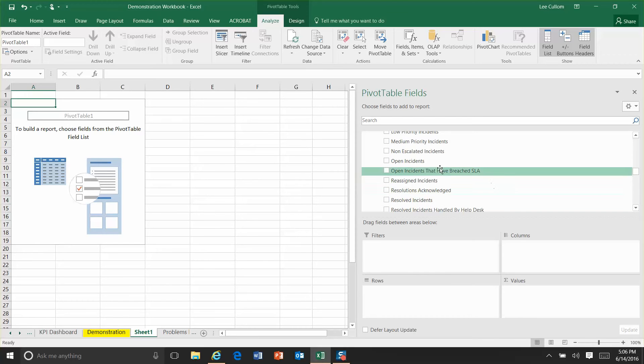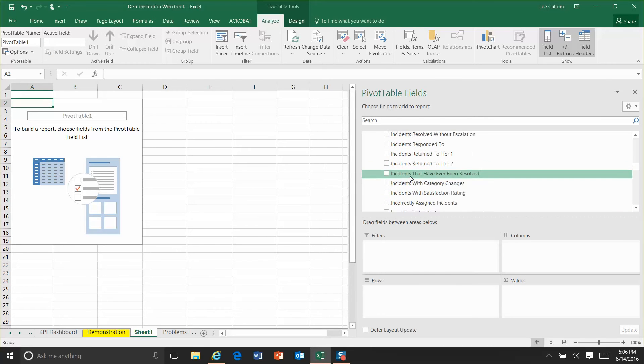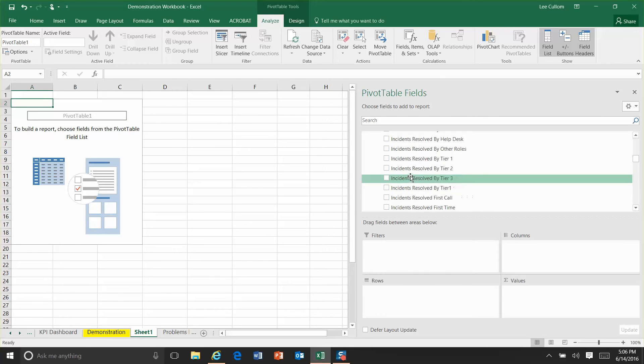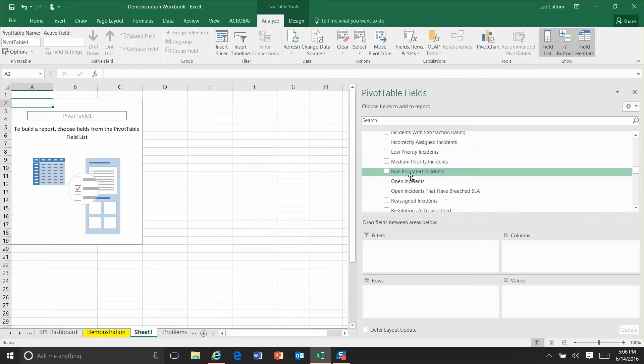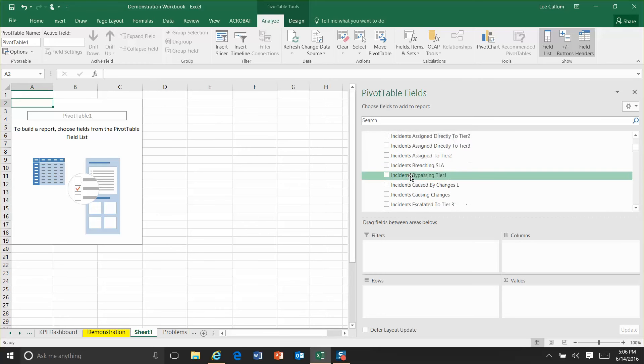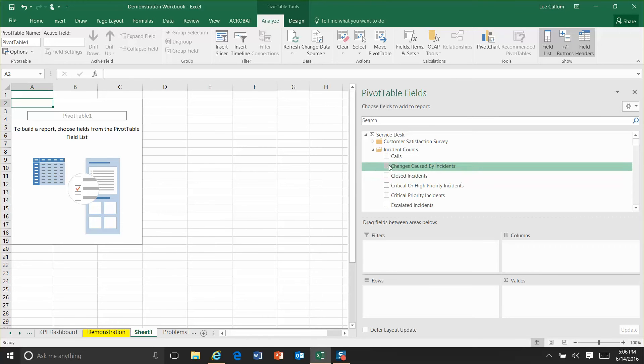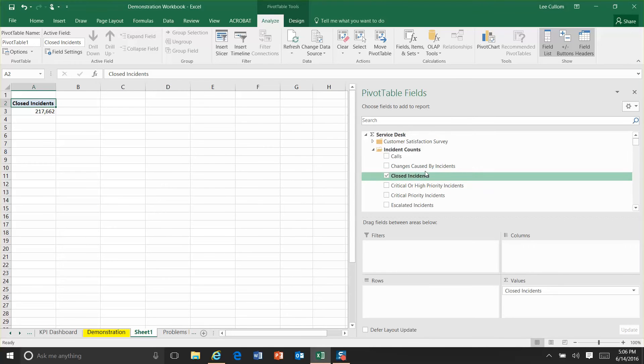We're going to pick a metric. I'll open incidents. Or maybe I'll do closed incidents. I'll open that. We'll do closed. Okay, do closed incidents.